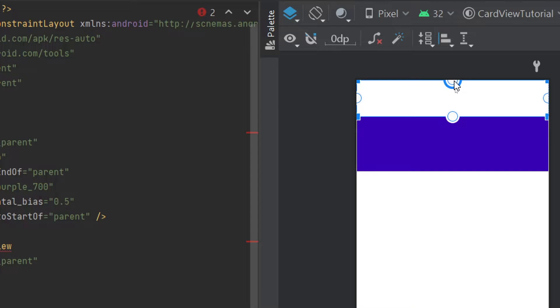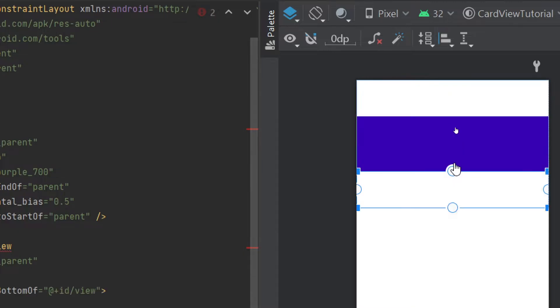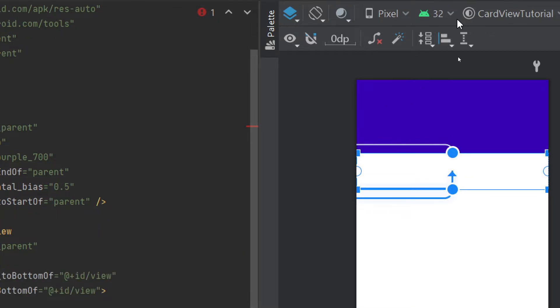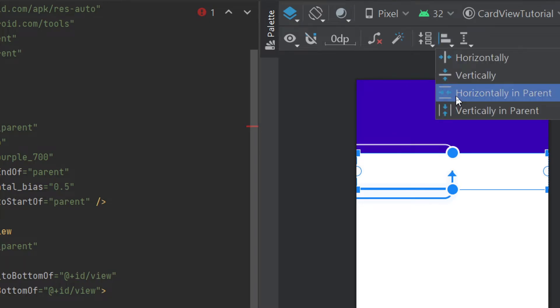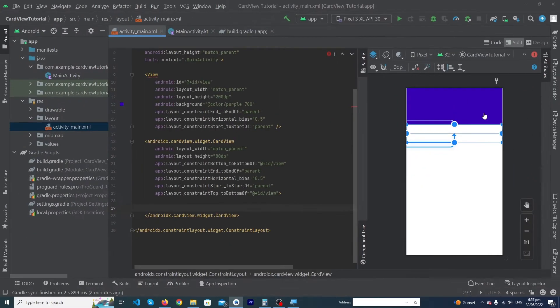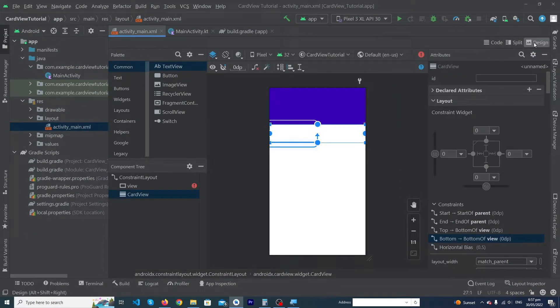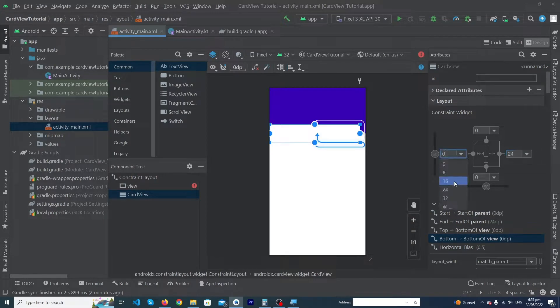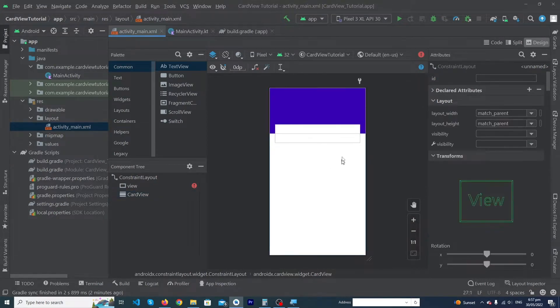We have to constraint it at this point and constraint its bottom again at this point, and constraint it horizontally as well. Now we have to give some margin, like 24dp from right and from left as well.